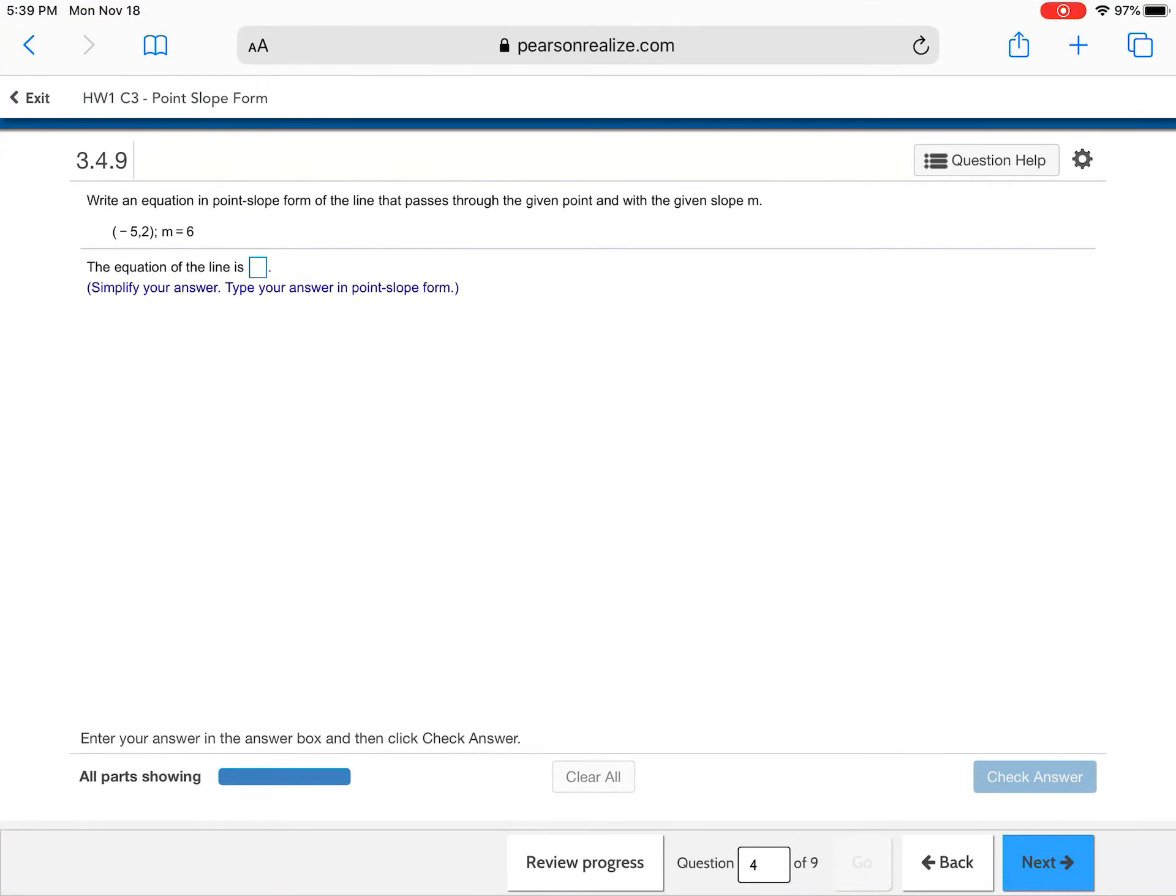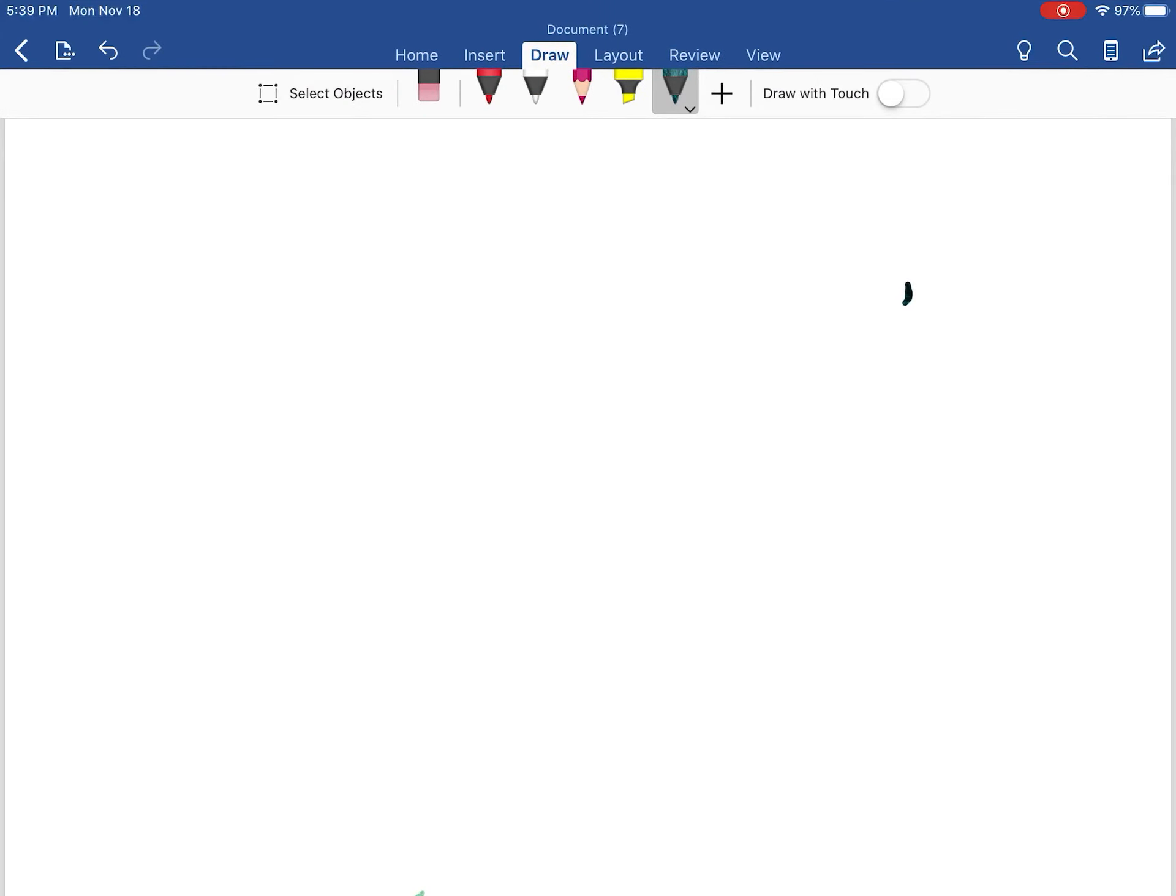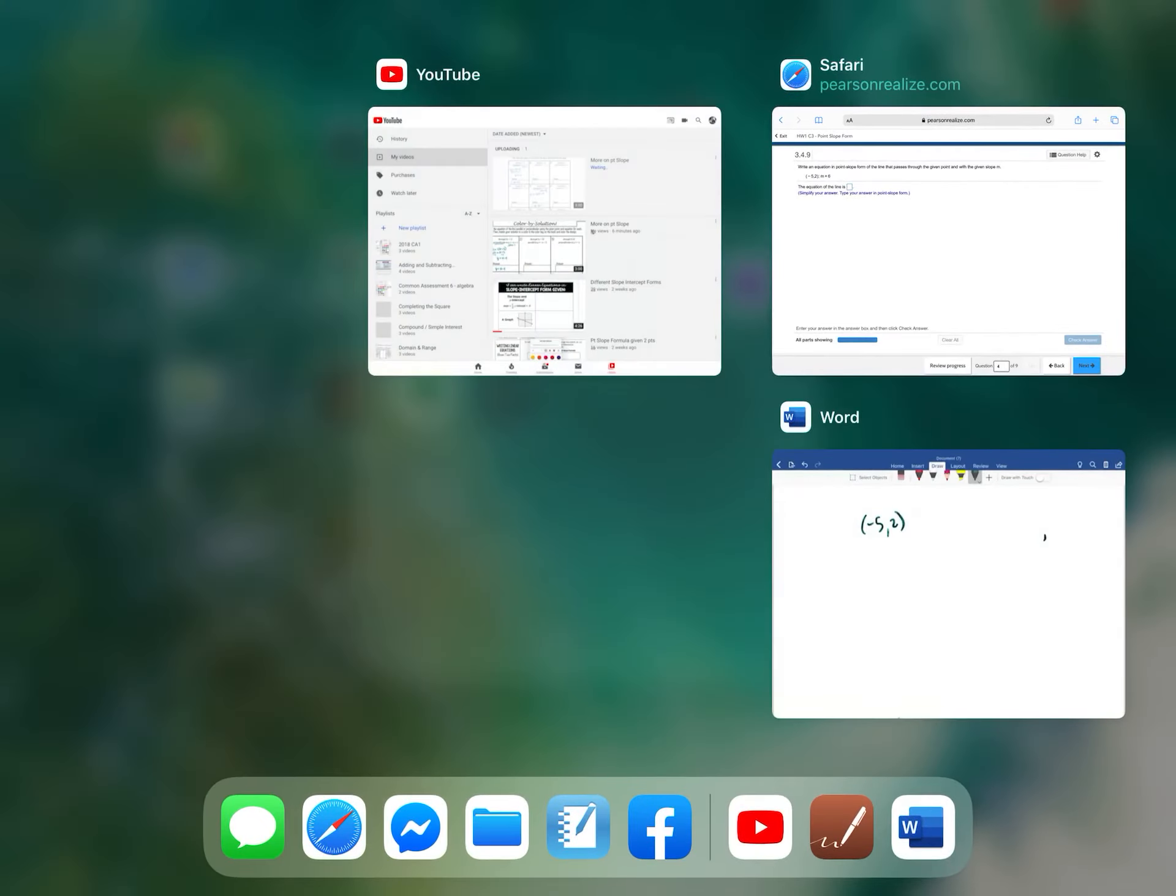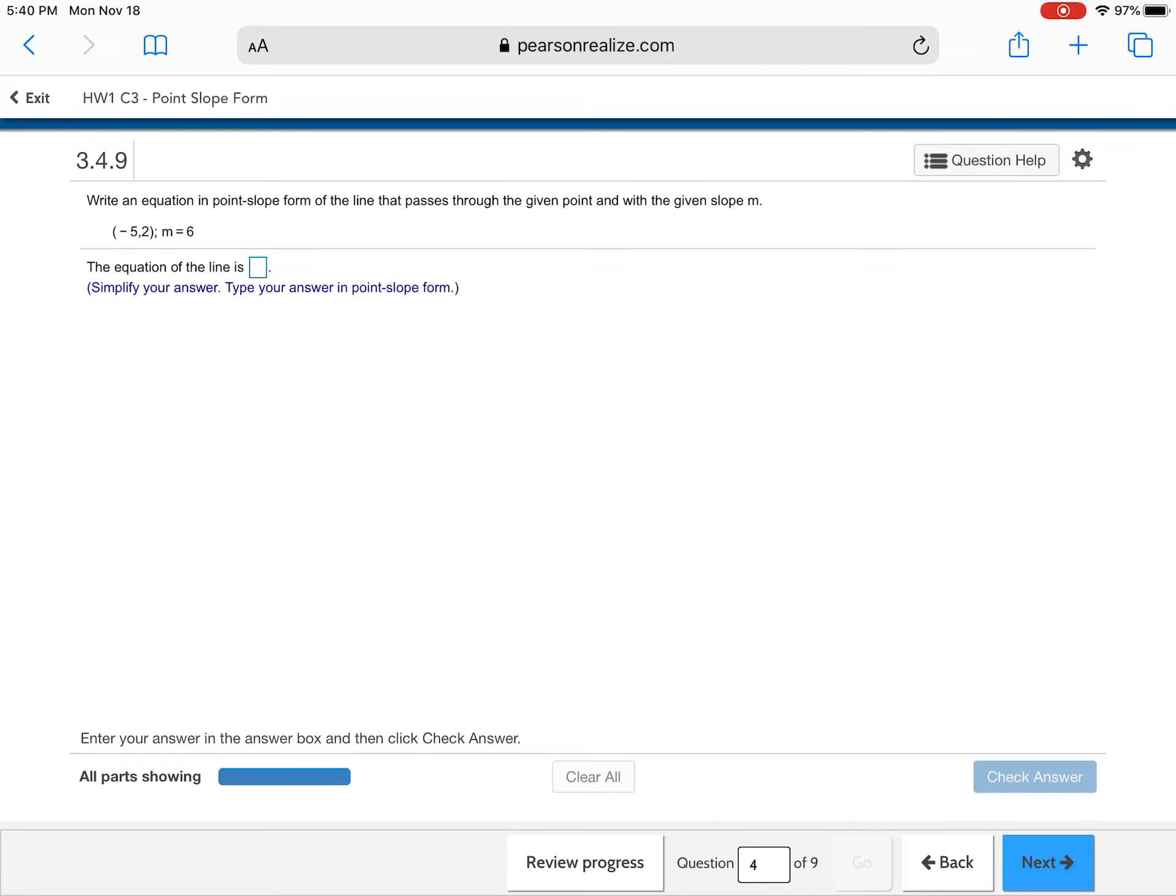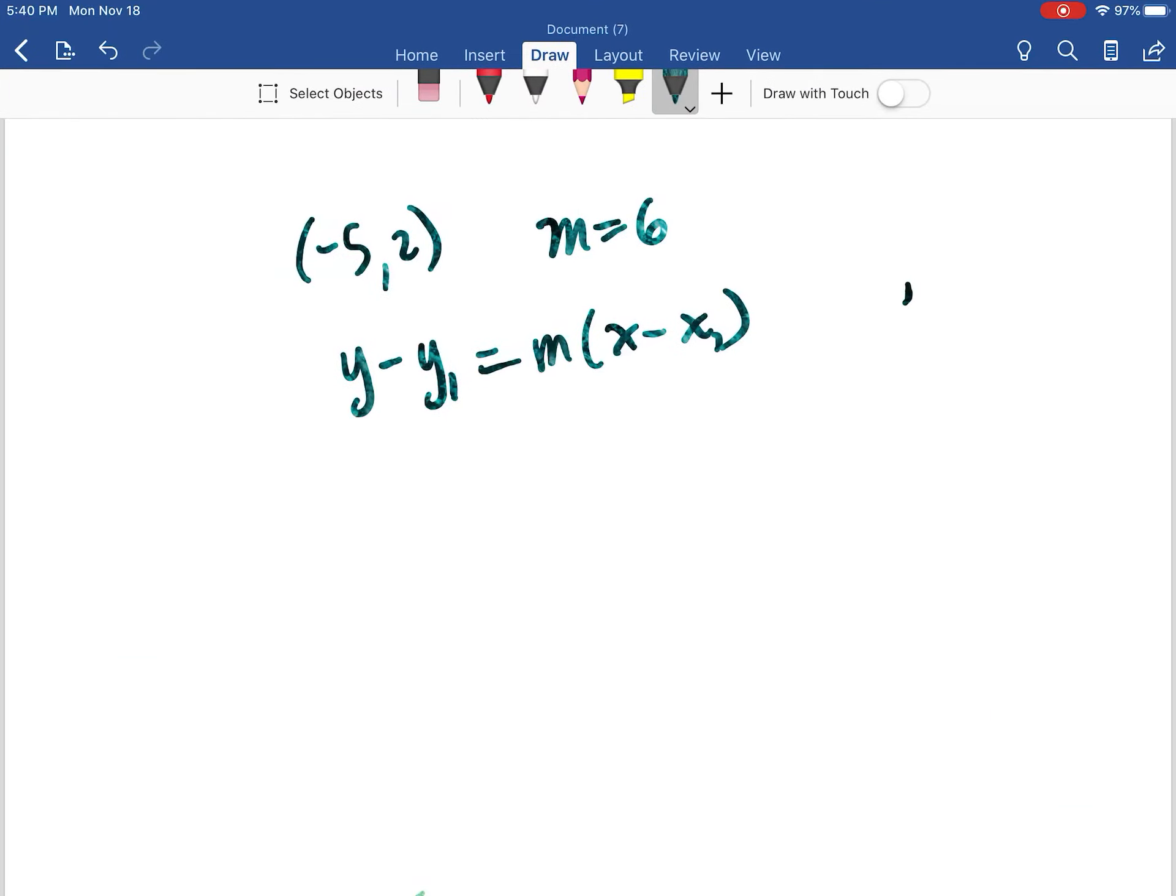Okay. We have negative five, two. And our slope is six. So I'm going to use, I have a point and I have a slope. So we have to use point slope form. We cannot use, this is not our Y intercept. And the problem tells me to put it in point slope form. Okay. So I'm going to substitute. Remember, this is X1 and this is Y1.